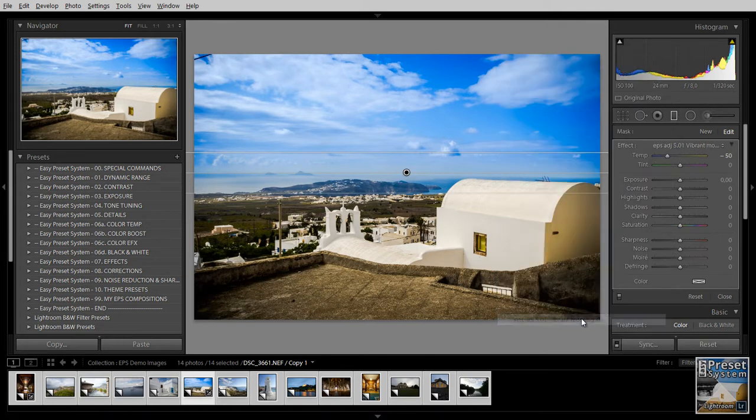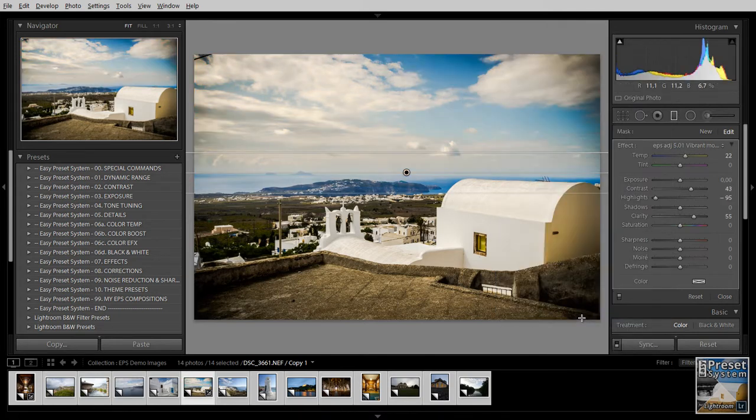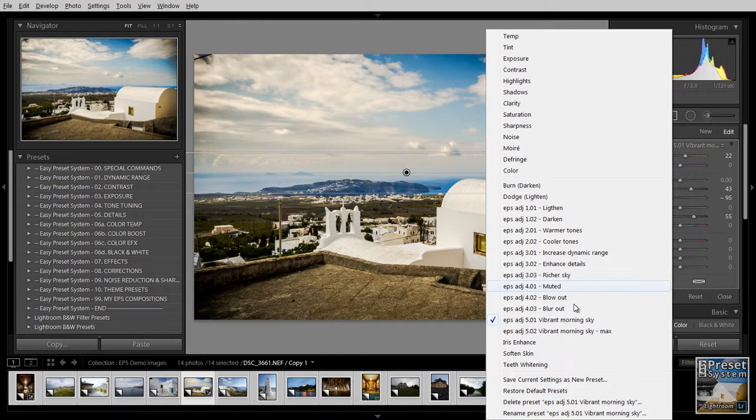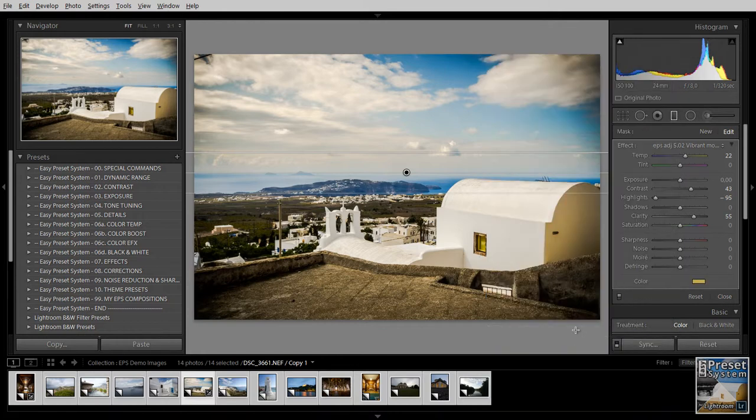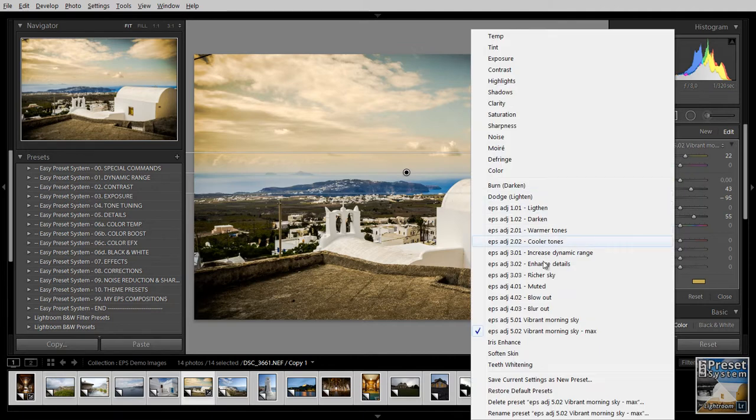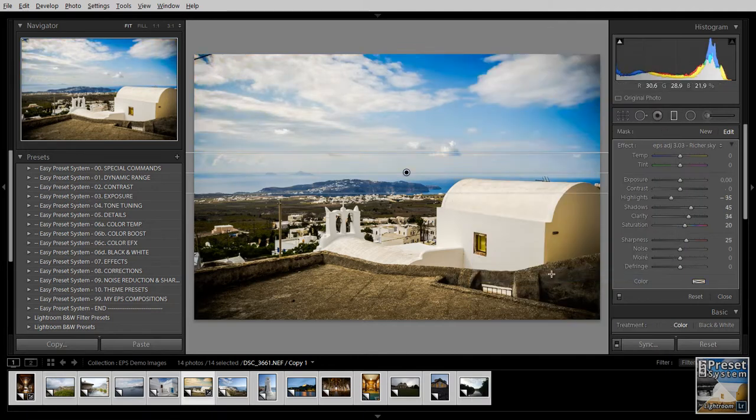You can also go to the vibrant morning sky which also adds a bit of color here in this case. It looks quite unnatural here but in some cases this can really help you enhance a sunset for example.